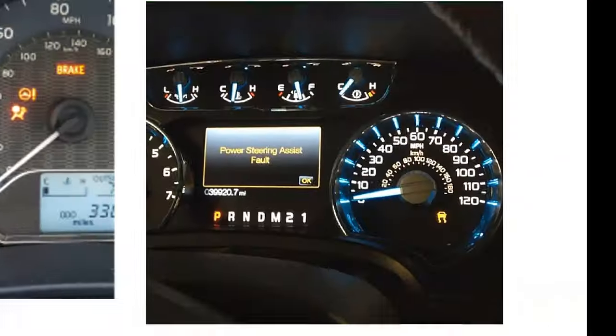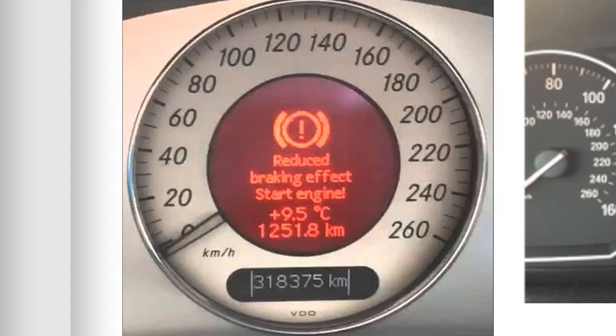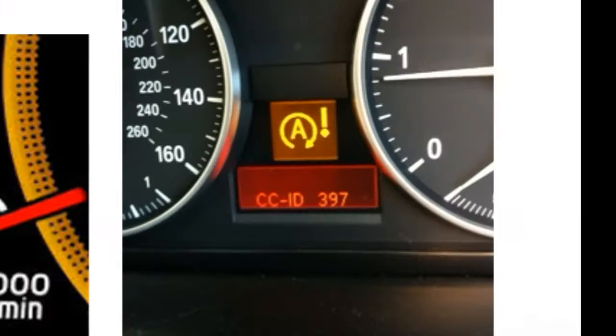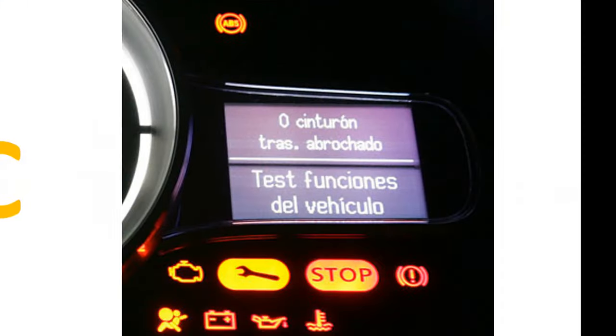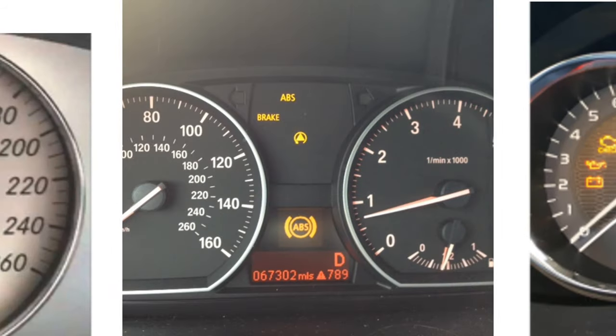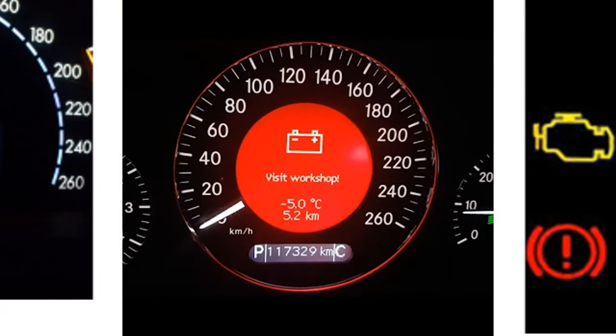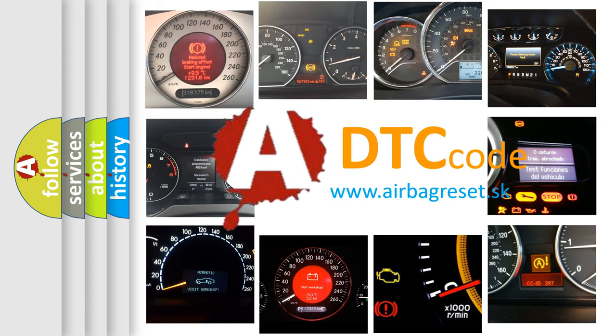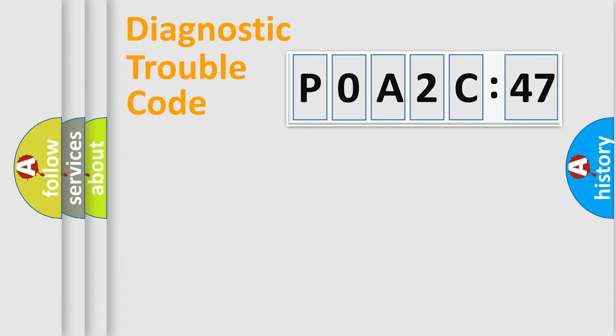Welcome to this video. Are you interested in why your vehicle diagnosis displays P0A2C:47? How is the error code interpreted by the vehicle? What does P0A2C:47 mean, or how to correct this fault? Today we will find answers to these questions together. Let's do this.